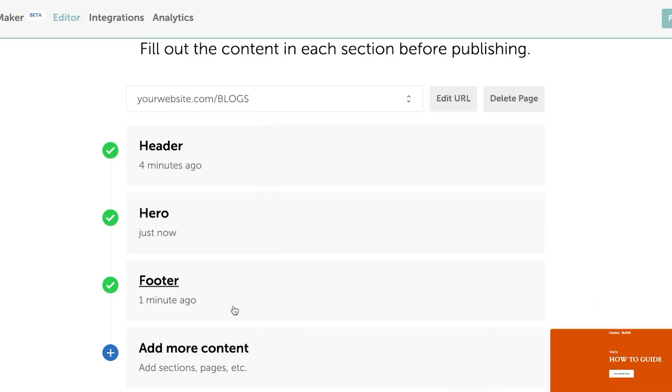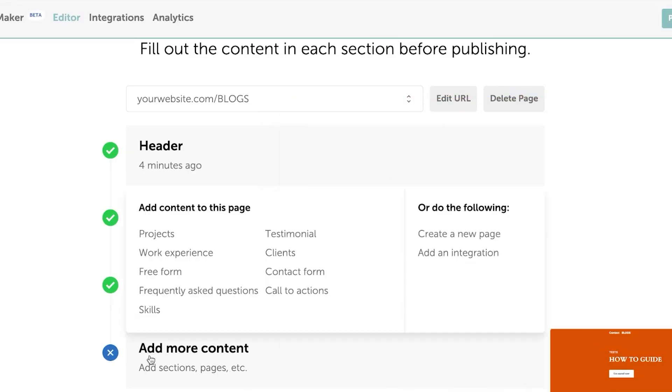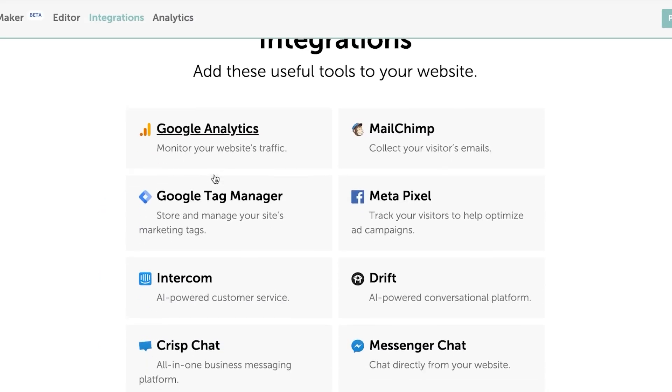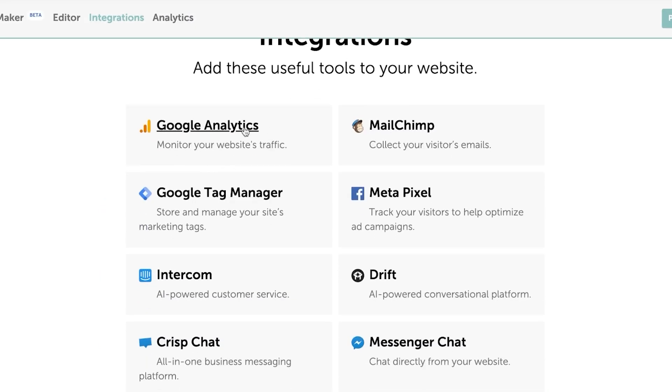And now you can see we have a new page. Click on add more content. Here I'll teach you how to add an integration. Click on add integration. Integrations, we have Google Analytics available, MailChimp, Google Tag Manager, Meta. Meta is important nowadays. And then we have drift and more.